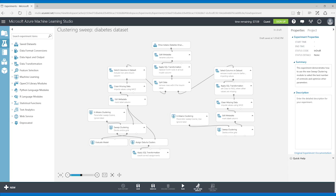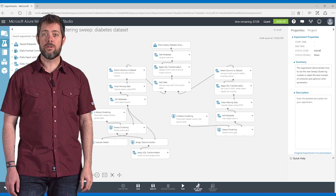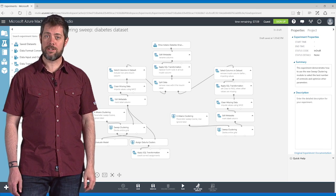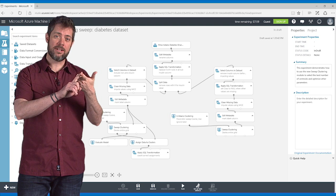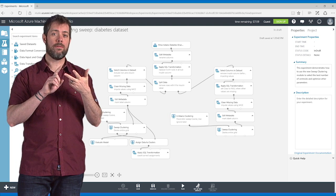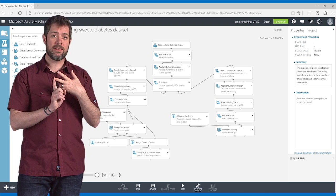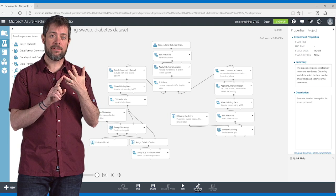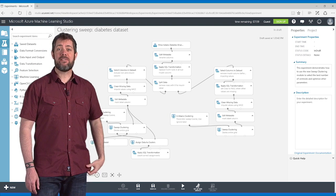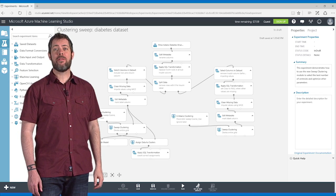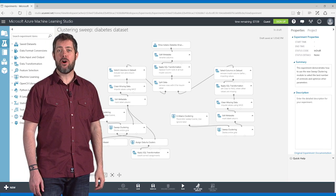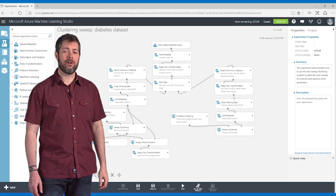It creates a copy of the experiment and puts it in my own workspace. And this includes the contributor's data set, all the processing that they did, all of the algorithms that they used, and how they saved out the results. And now I have a starting point. I can swap out their data for my own and do my own tweaking of the model.